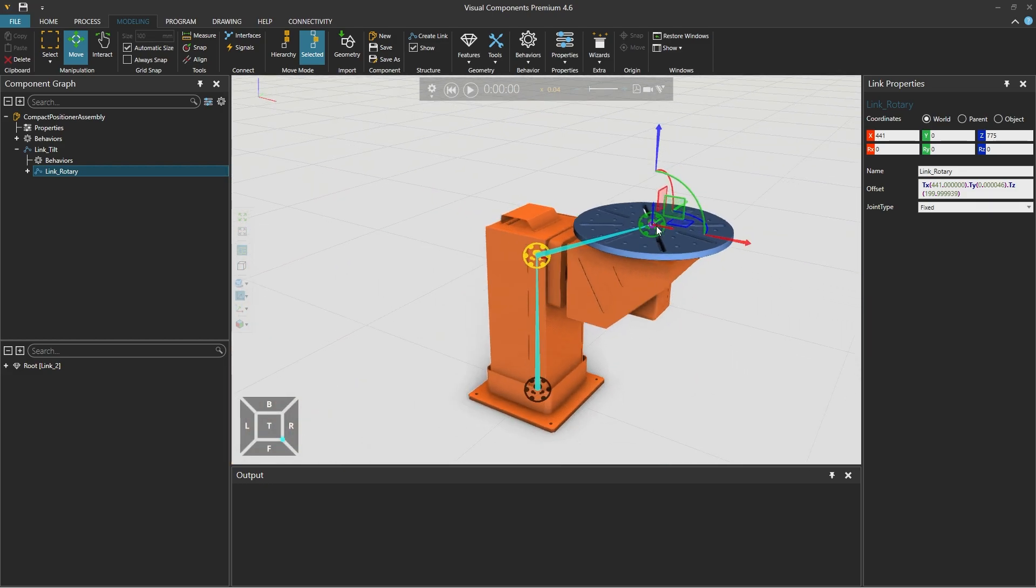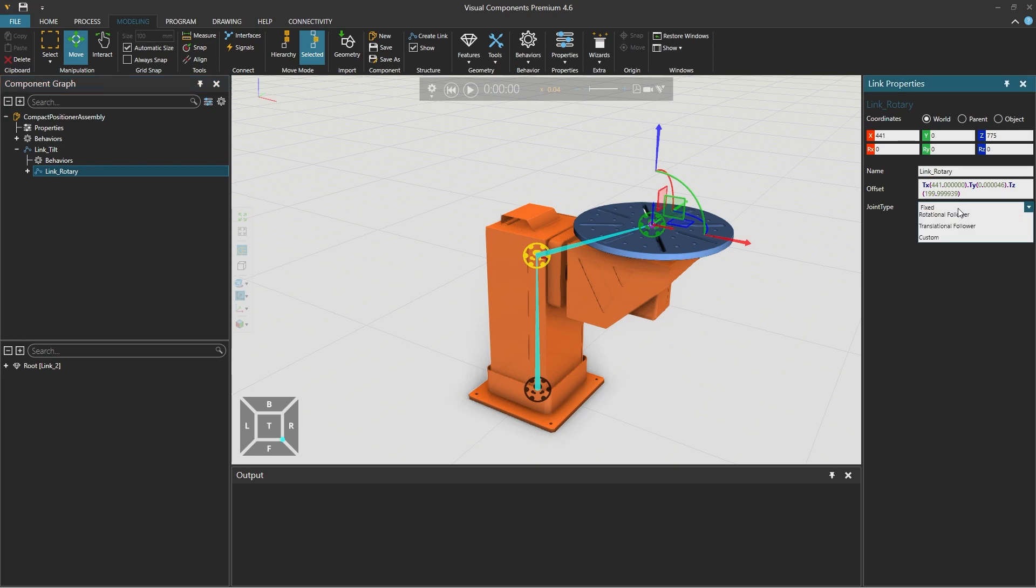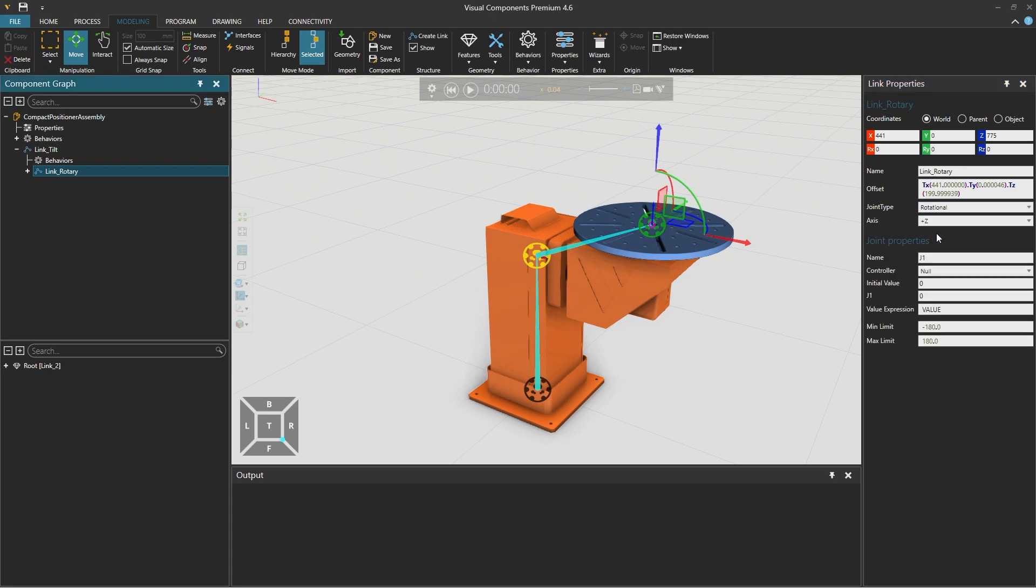Now we need to define the joint type for link rotary. The joint type by default is fixed so it doesn't move at all. And we will also set this joint type from fixed to rotational and on the positive z axis. And under joint properties we will modify the name to E2 for external joint 2.